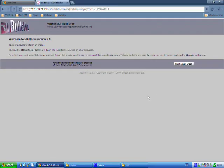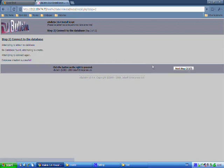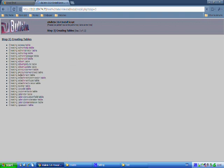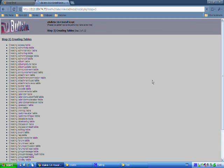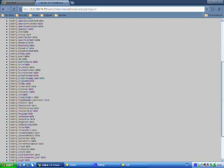And you'll be brought to this page. Once you're on this page you'll click next step. Config file exists and is readable. And it's created the database for us. Now it's just creating our tables. We'll just wait for that to complete.